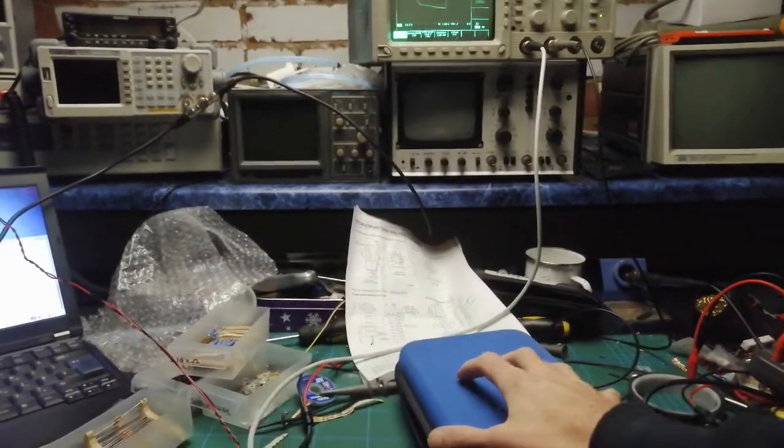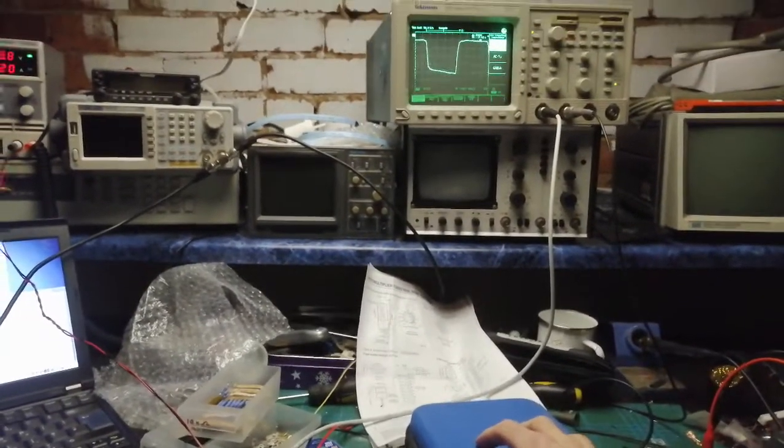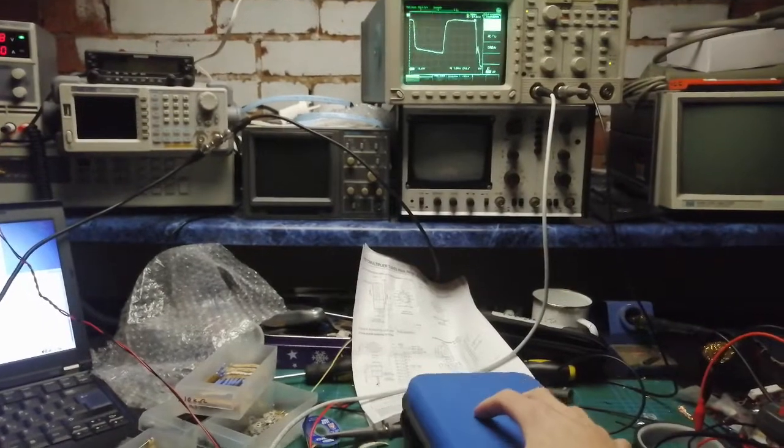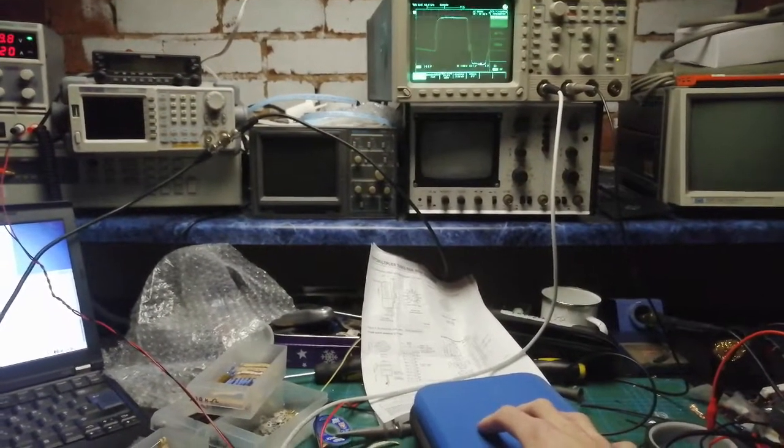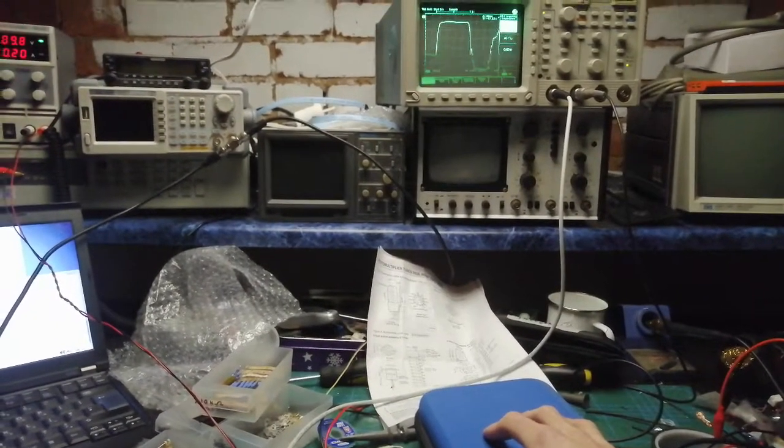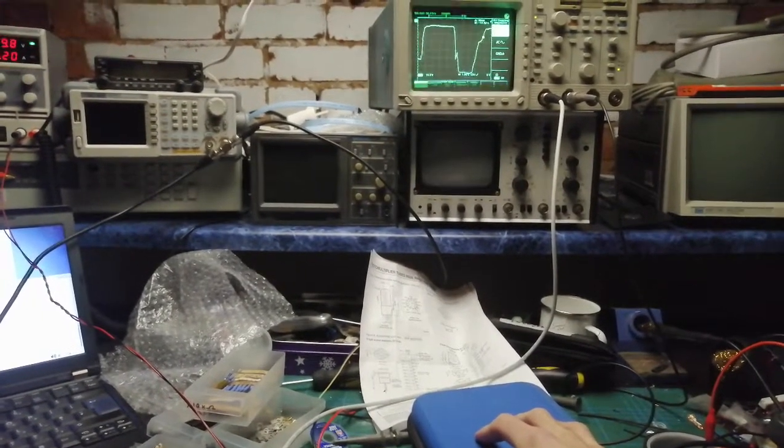So if we just open this very slightly, you can see how incredibly sensitive that is.